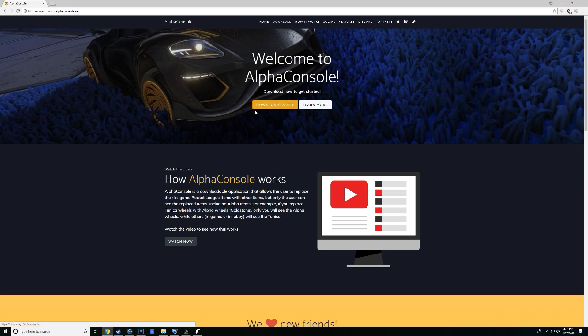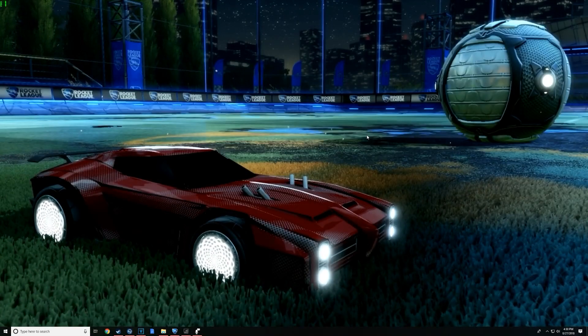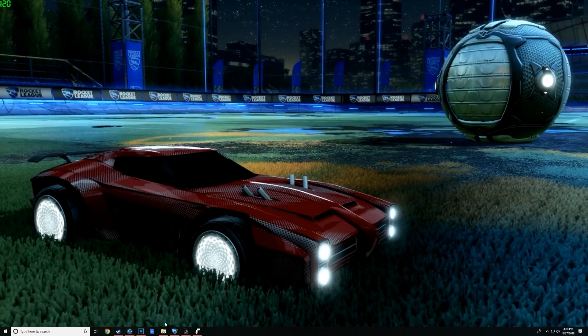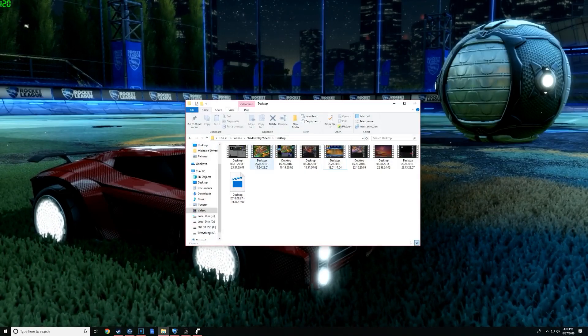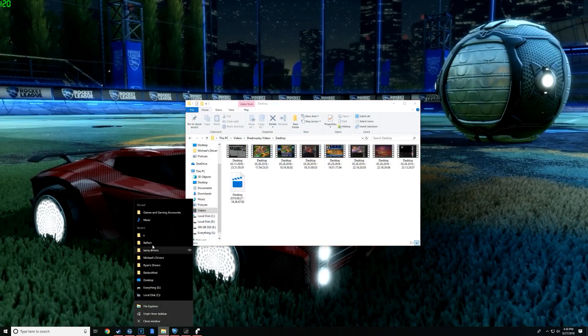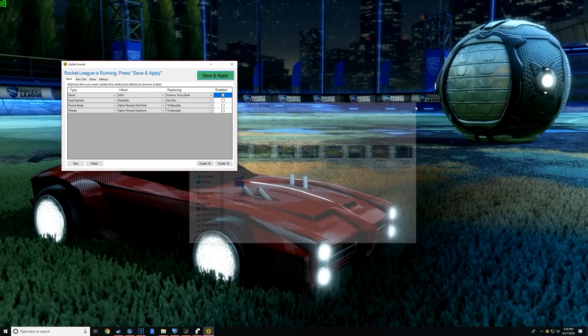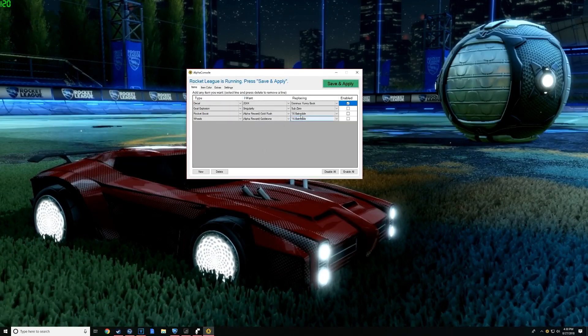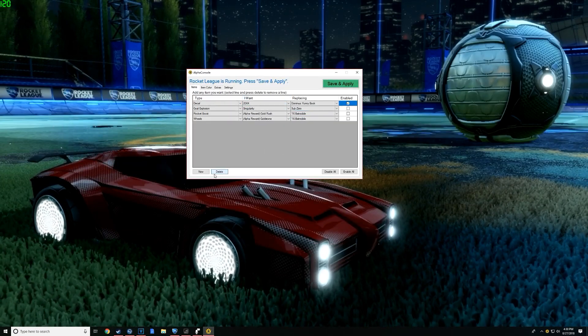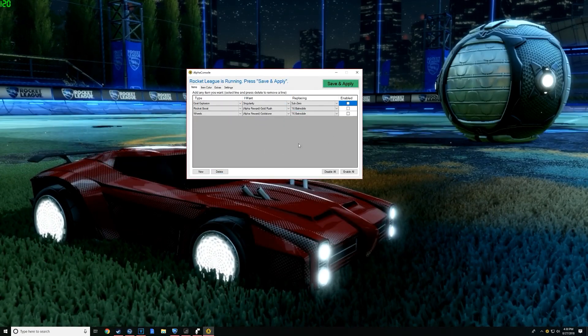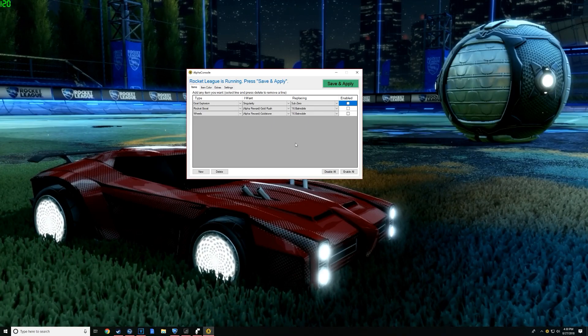I'm not going to teach you how to download it or anything like that. There's a video right here you can watch that, get everything done. So now that we have AlphaConsole downloaded, we're going to open it wherever it may be. So I'm going to delete this real quick for the sake of the video. We got AlphaConsole right here.